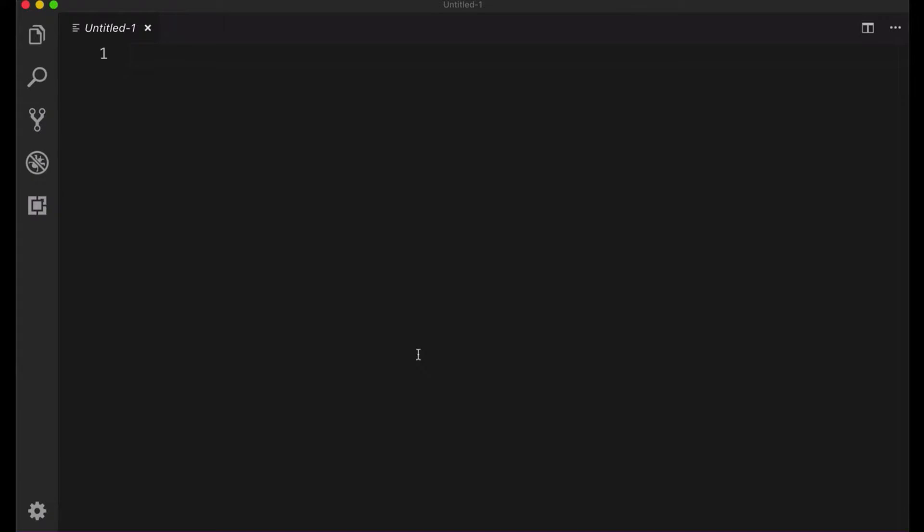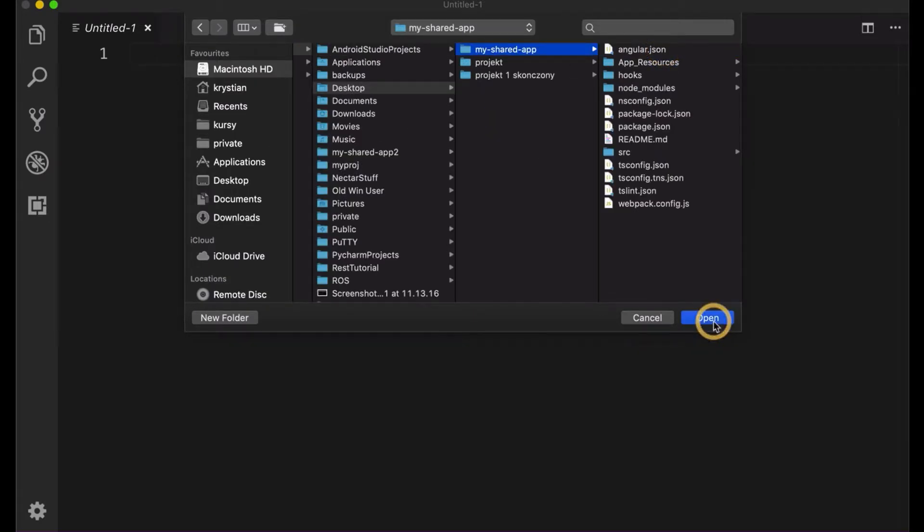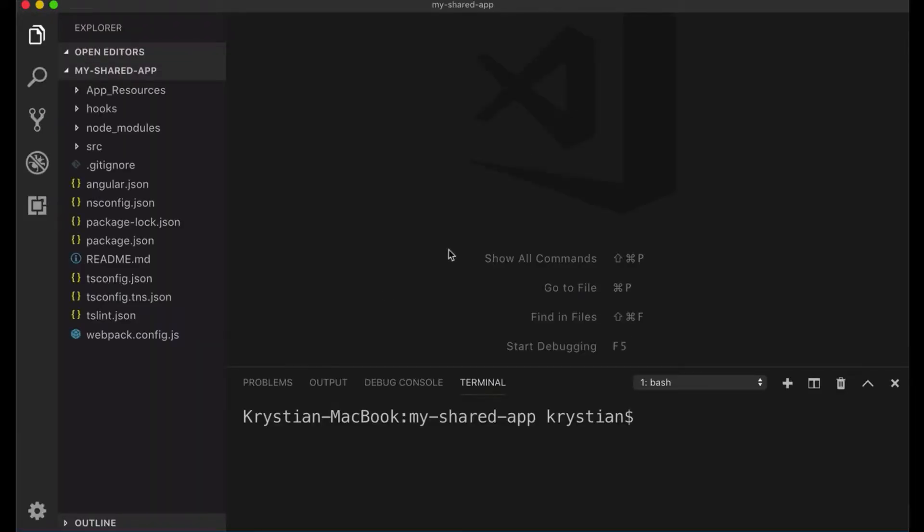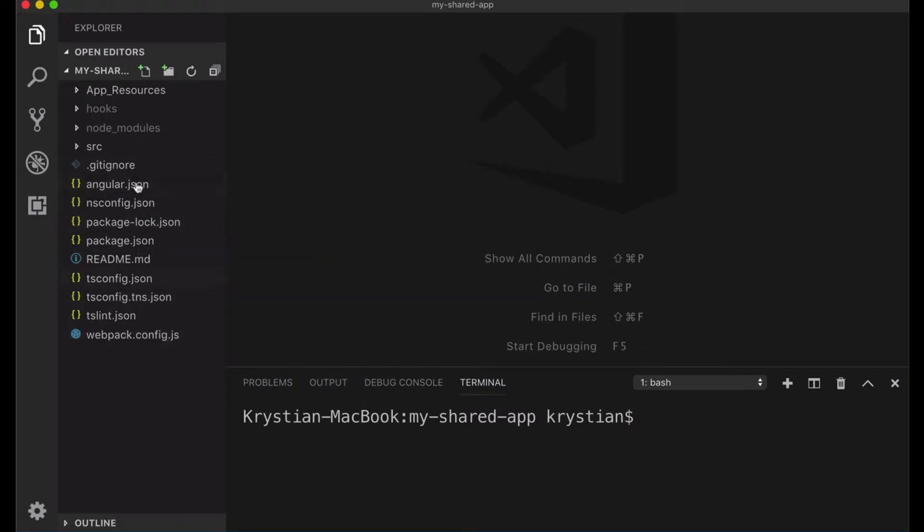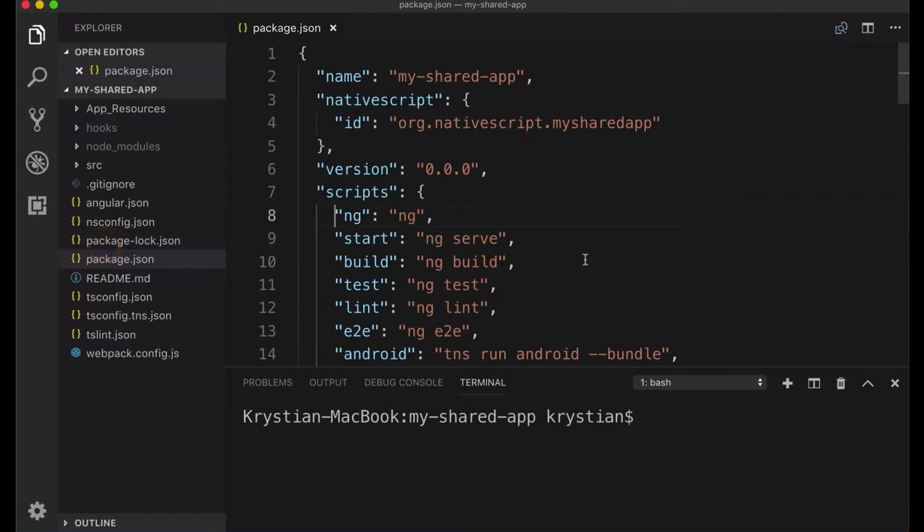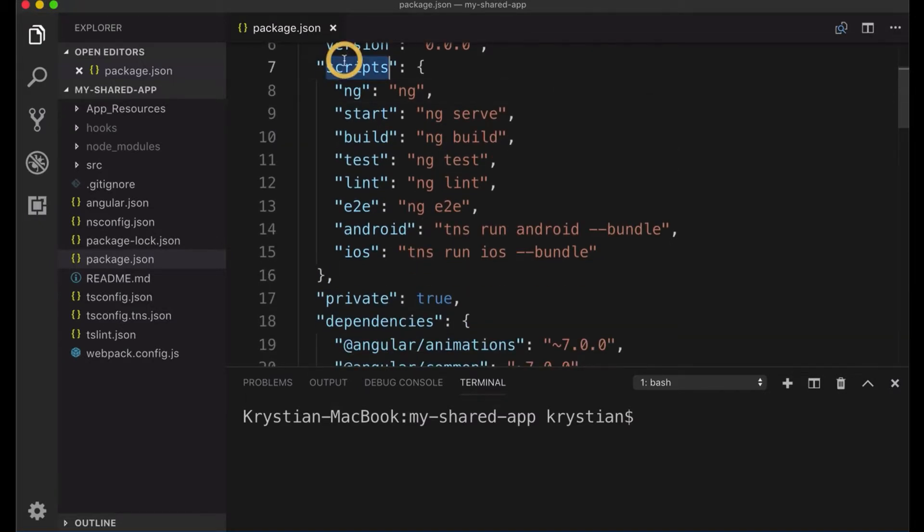So we have our project. I'll open Visual Studio Code then I can do open our folder, my shared app. And this is our project open in Visual Studio Code. So what do we have here? Basically we have a merged version of Angular application and NativeScript application.